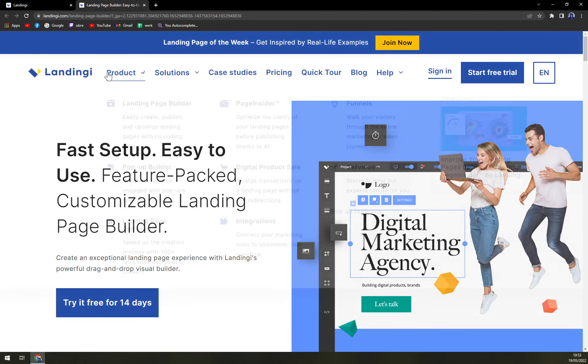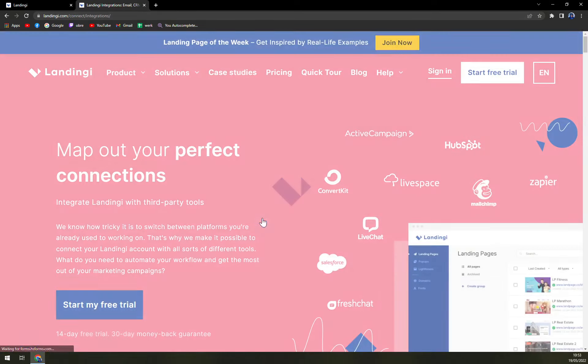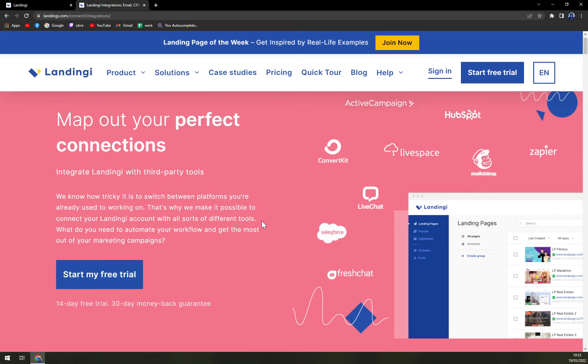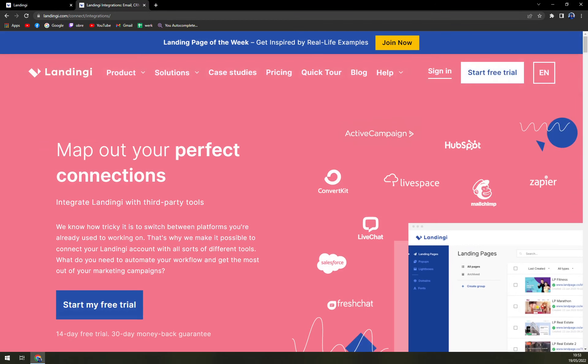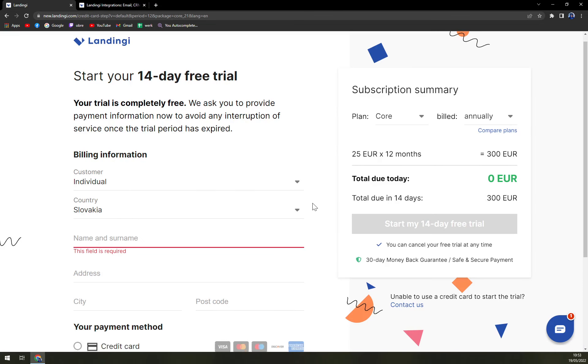So yeah, I mean, we can check the product and also the integration. You can integrate it with various tools, but the free trial is a bummer. It's complete setback, at least from my point of view.